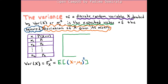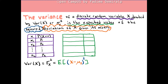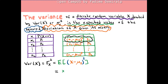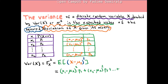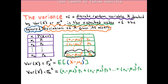The first outcome in the expected value calculation for the variance will be the square of x1 minus mu x. The second outcome is the square of x sub 2 minus mu x. The last outcome is the square of deviation of xk from the mean. We multiply each outcome by its probability, then add them all up. By using summation notation, we could write the variance as a compact formula.